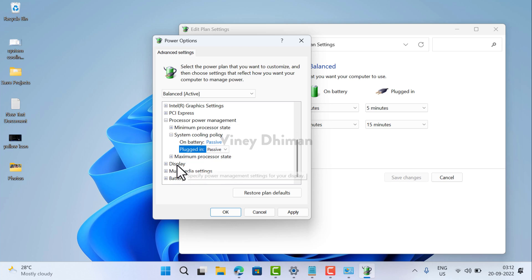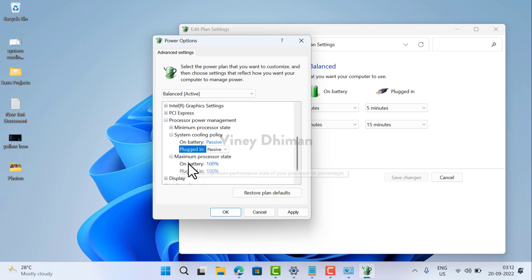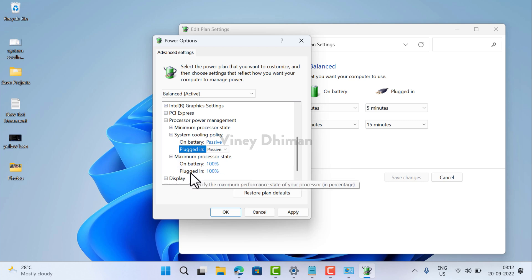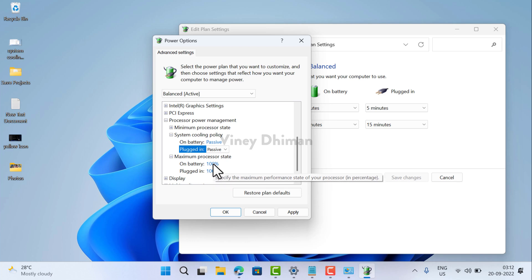After that, you need to click here, that is the maximum processor state. Now here you can see that on battery it's 100% and on plugged in it's 100% as well. You need to change this value as well.